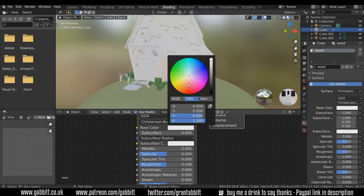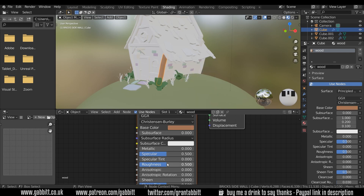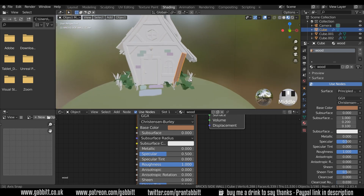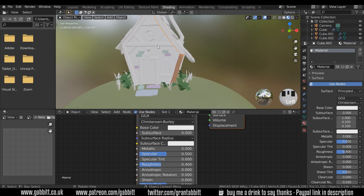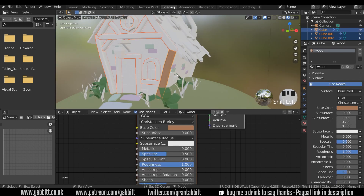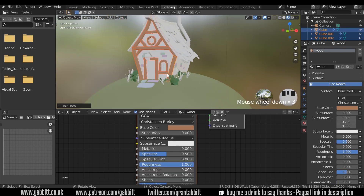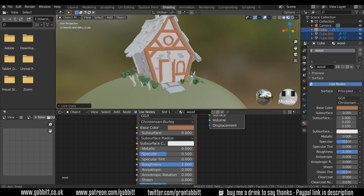I'll change the color to a sort of browny color, a little bit darker, and bring up the roughness again. It's got a nice sort of chocolatey wood look. I can then select all the wooden objects and then select this one last, press Ctrl L and materials, and then they're all that wooden color.